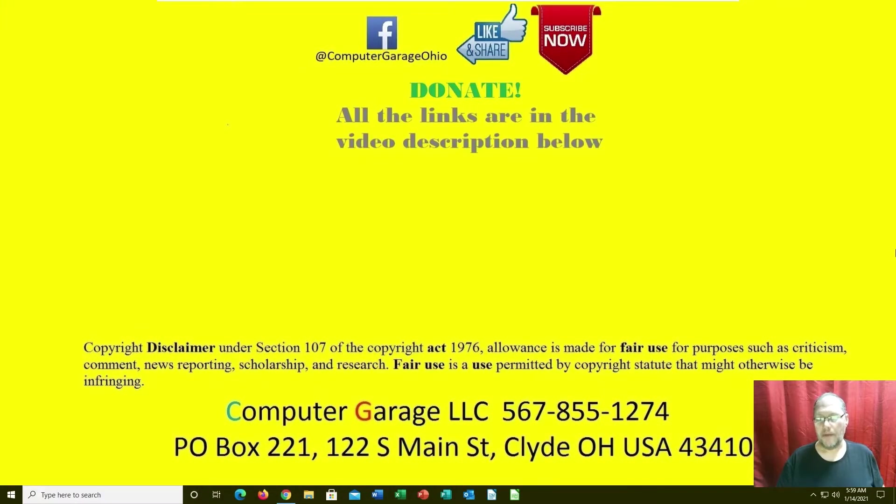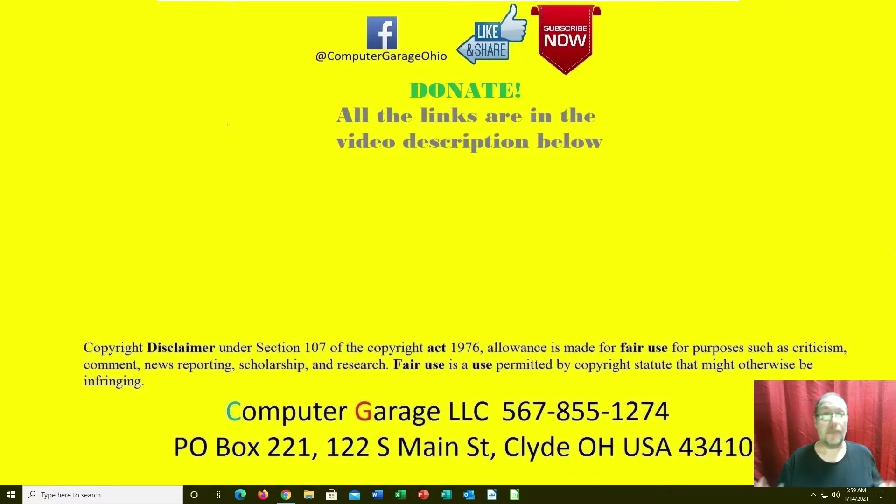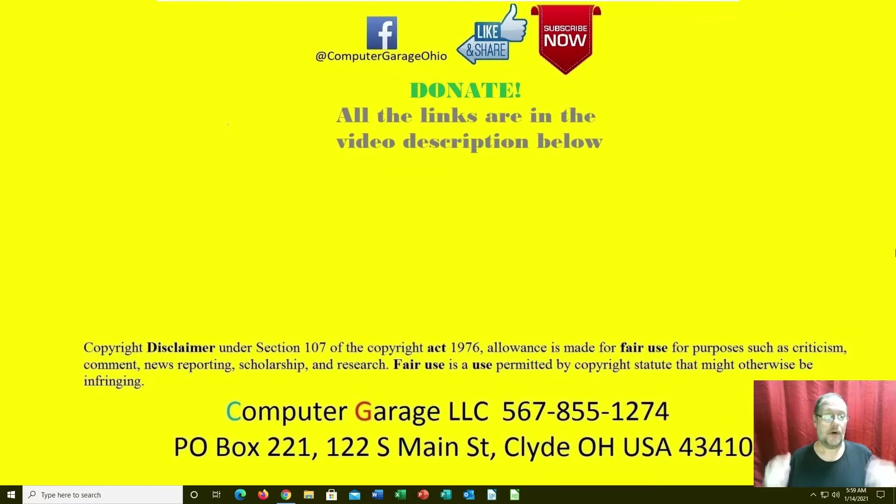Good morning everyone, it's been about five days since I made a video because I've been so busy in the mornings with service calls and computers.